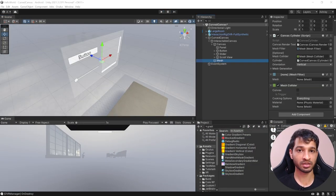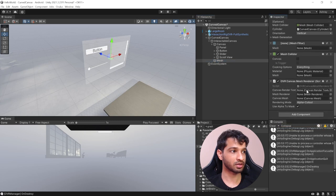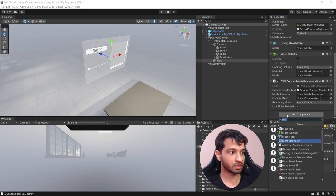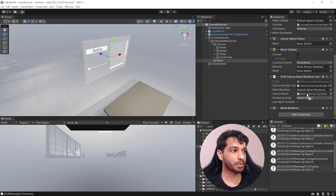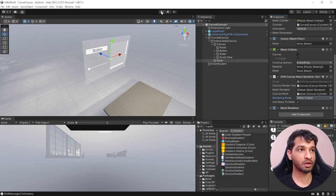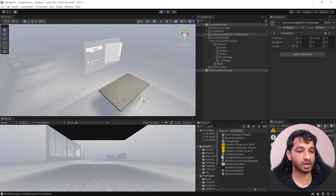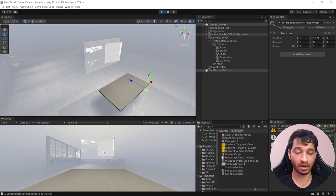Now that we have a render texture and a curved mesh, we can use the canvas mesh renderer to render the curved canvas. Select the mesh game object and add the component canvas mesh renderer. It needs a render texture from the canvas game object, a mesh renderer — add that and drag it in — a canvas mesh which is the canvas cylinder, and the rendering mode can be left to alpha cutout. If you press play you can see it has created a curved canvas, and selecting the interaction rig shows you can see both the flat and the curved canvas in VR.